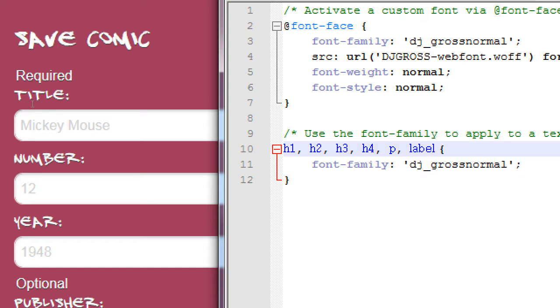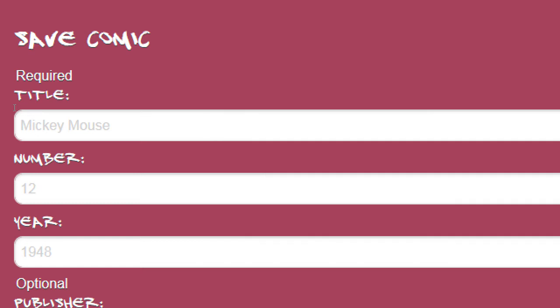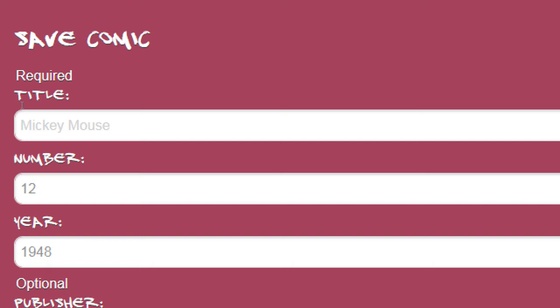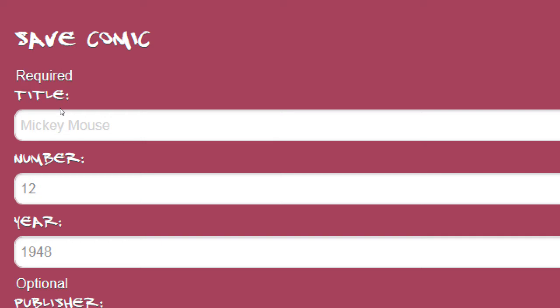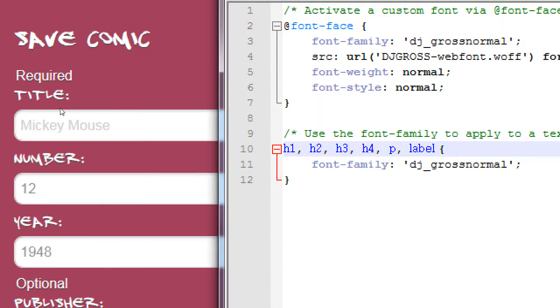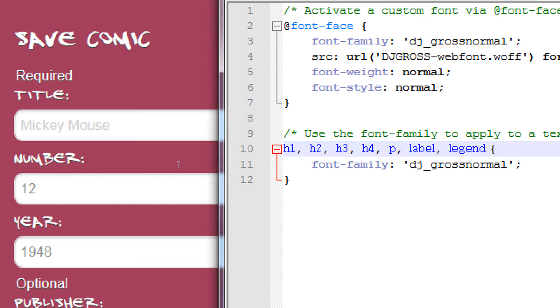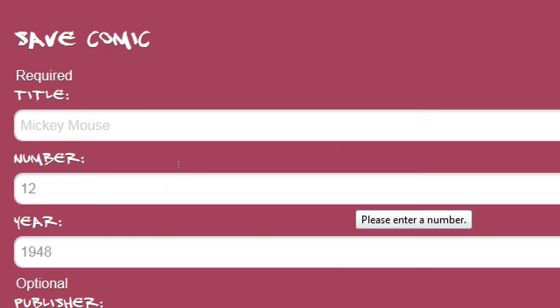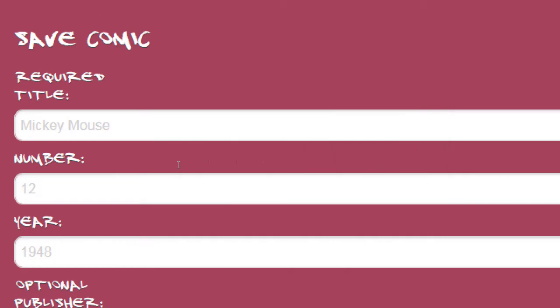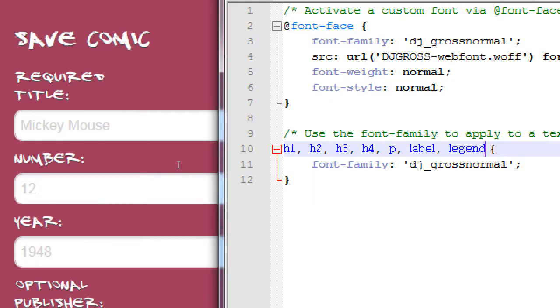This text over here is using something else. Anyone remember, maybe, what is this text, what tag is wrapping around that? Legend, yes. So, this required and this optional didn't get affected, because it's in a different tag. And over here, I'm only saying, apply this font to these tags, we also add legend, now it also applies.